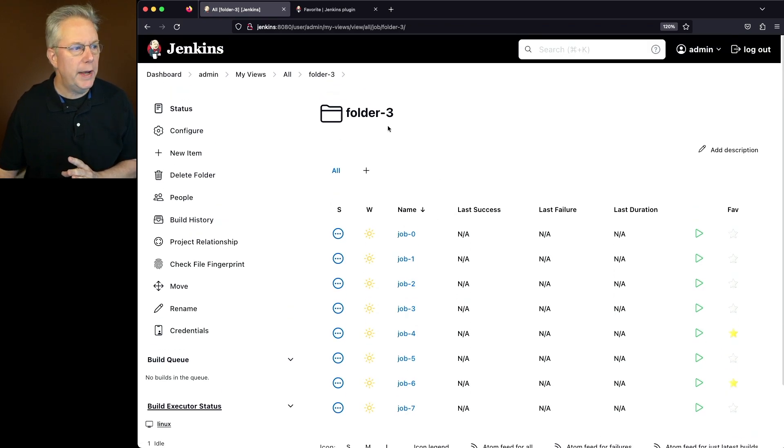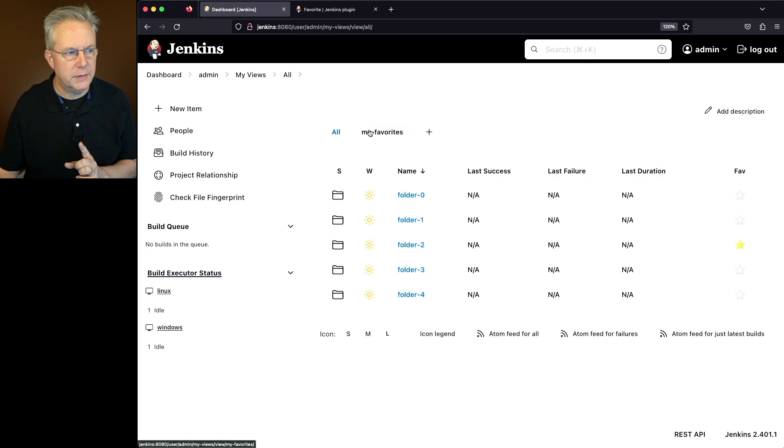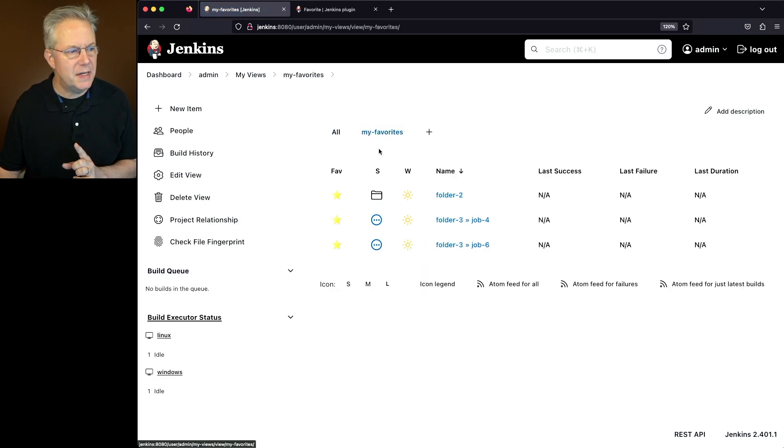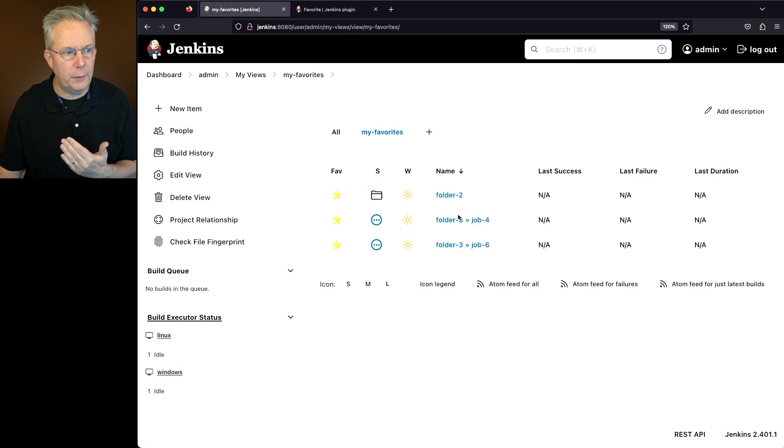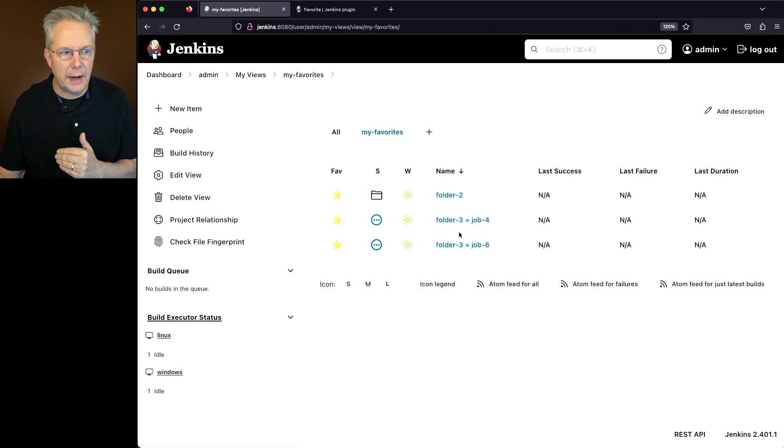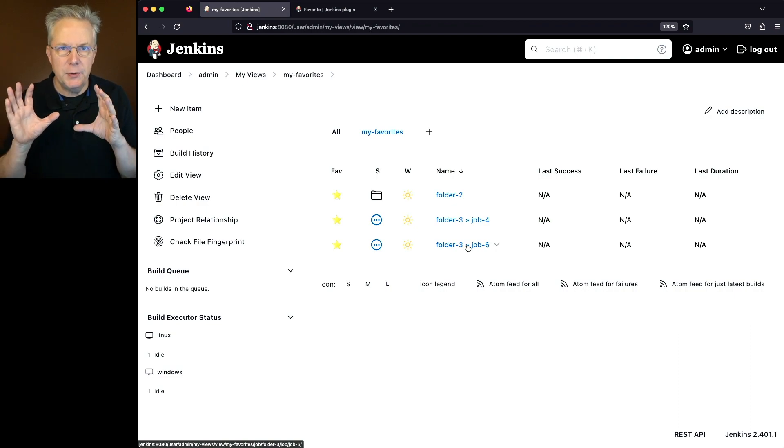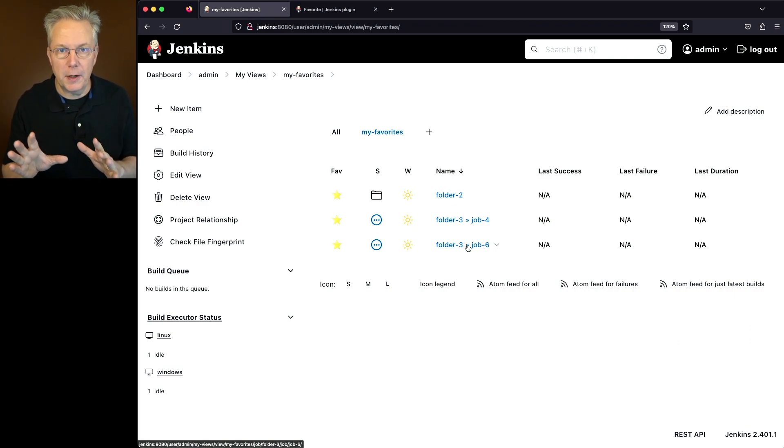So we go ahead and click on my views again in the breadcrumb and then click on my favorites. What we're going to see here are just the items that we favorited. We see that the folder for folder two is marked here at the very top and then we only see the two jobs from folder three. So by using this view, I can track only the jobs I care about by marking them favorite.